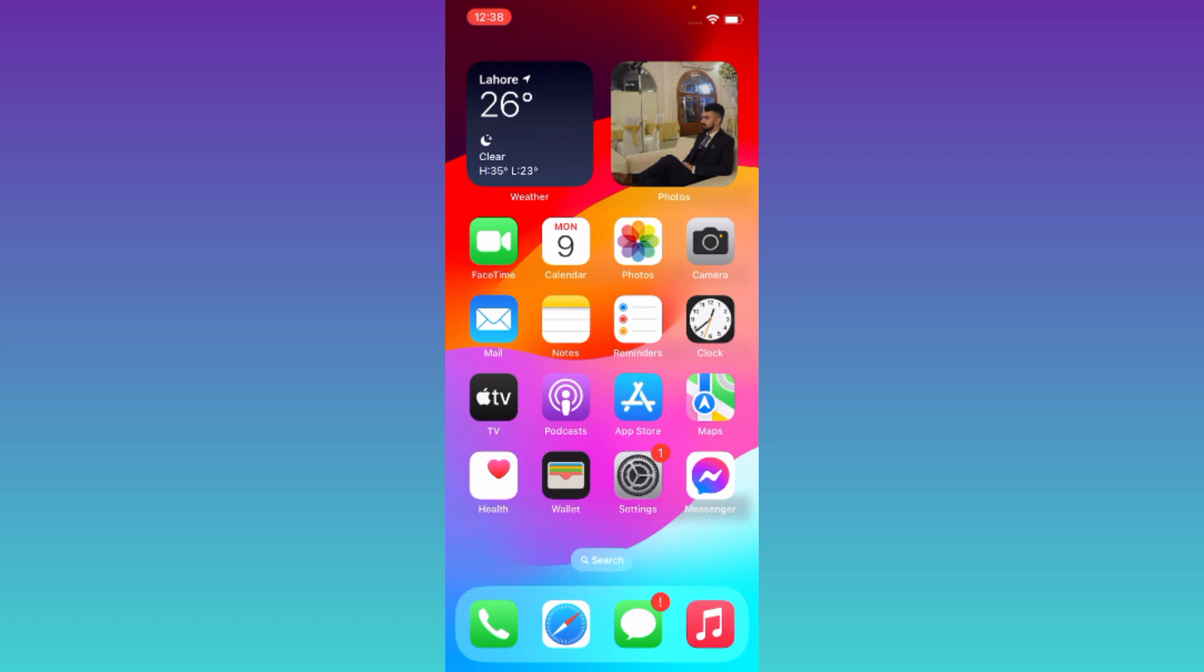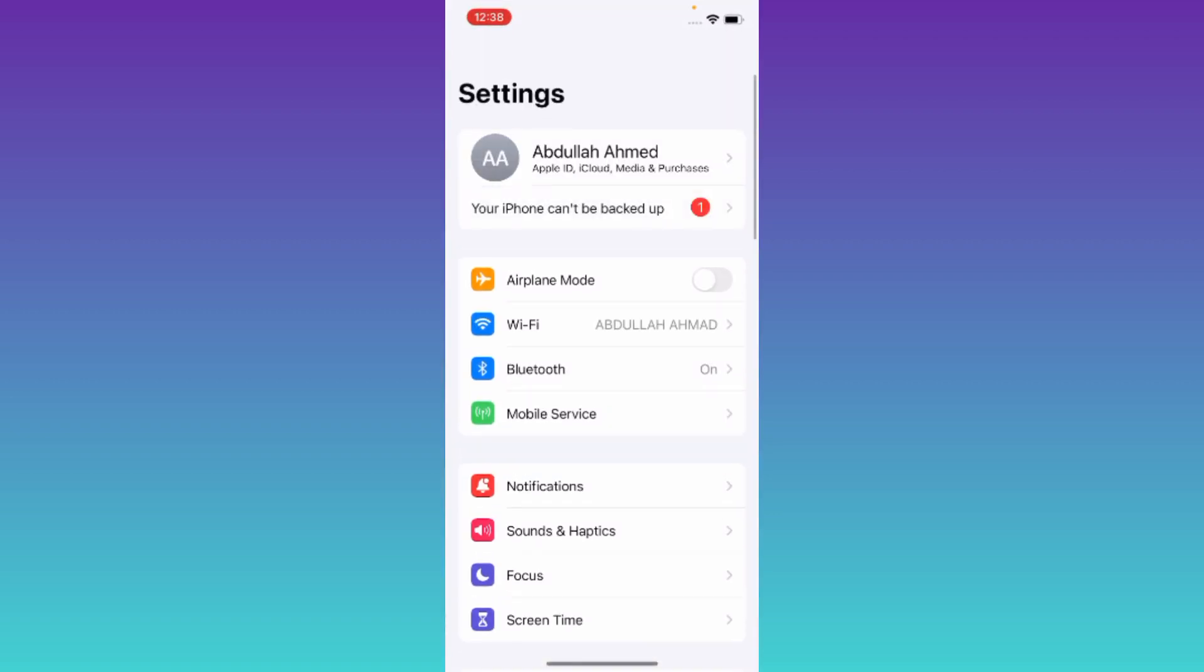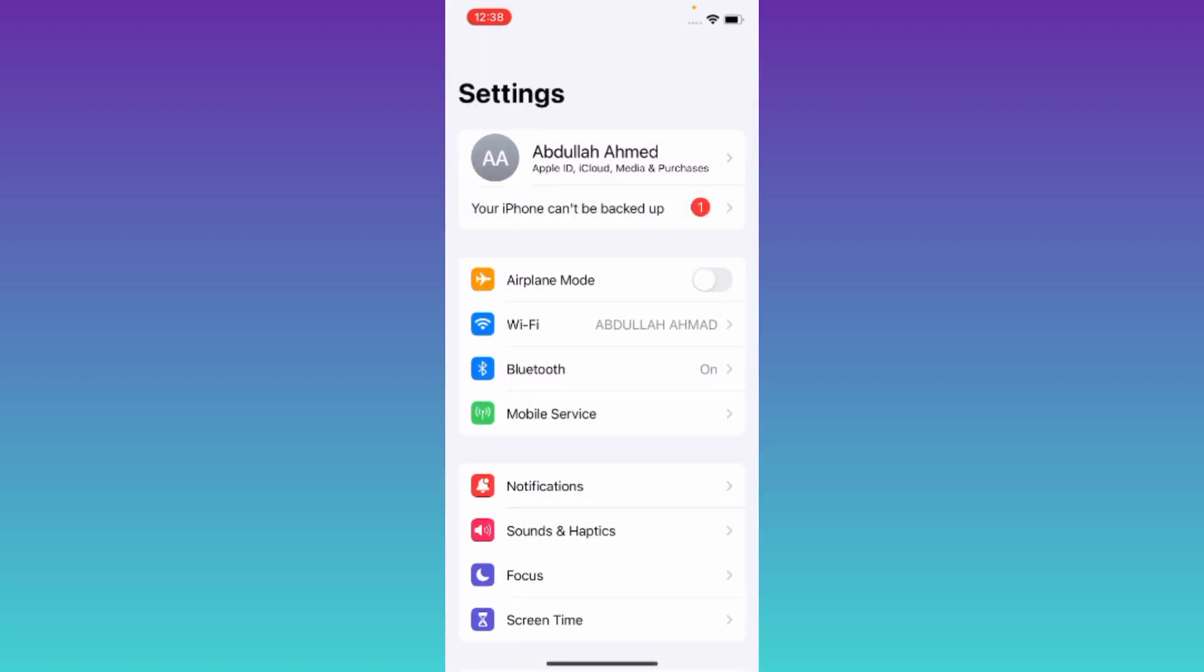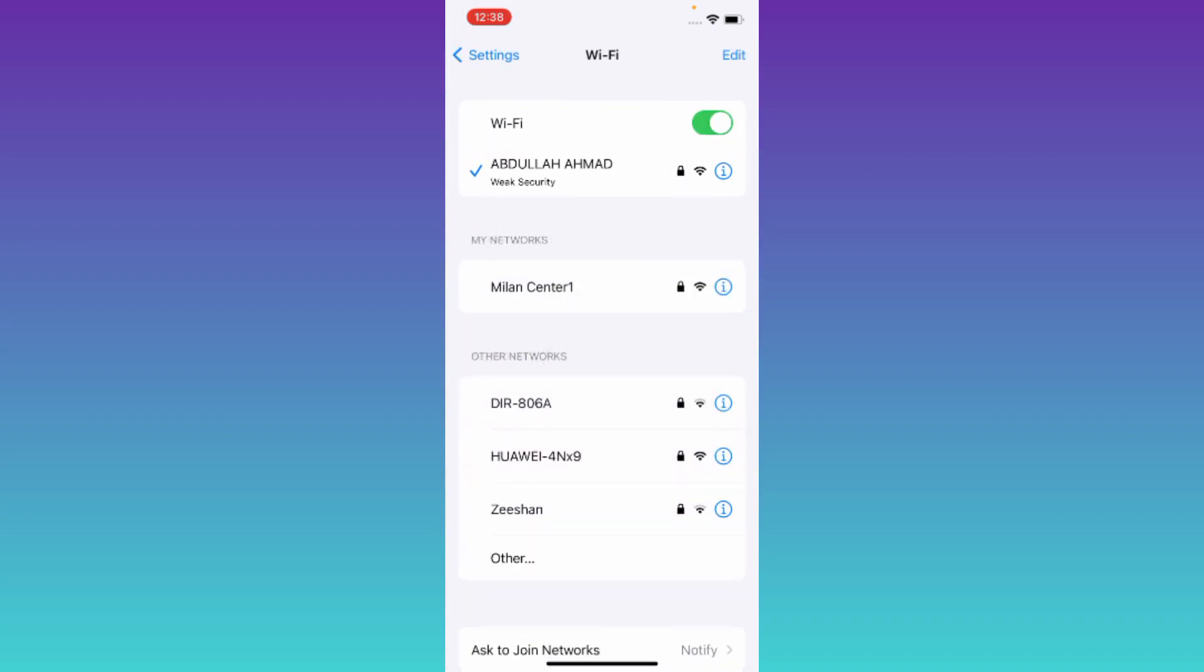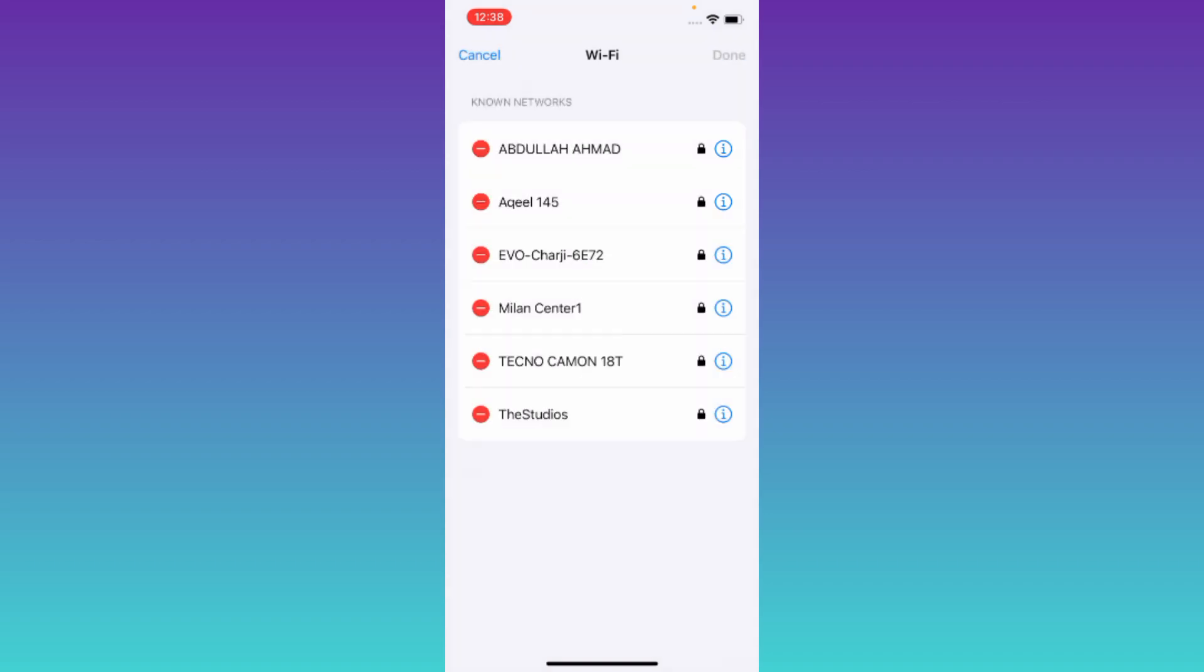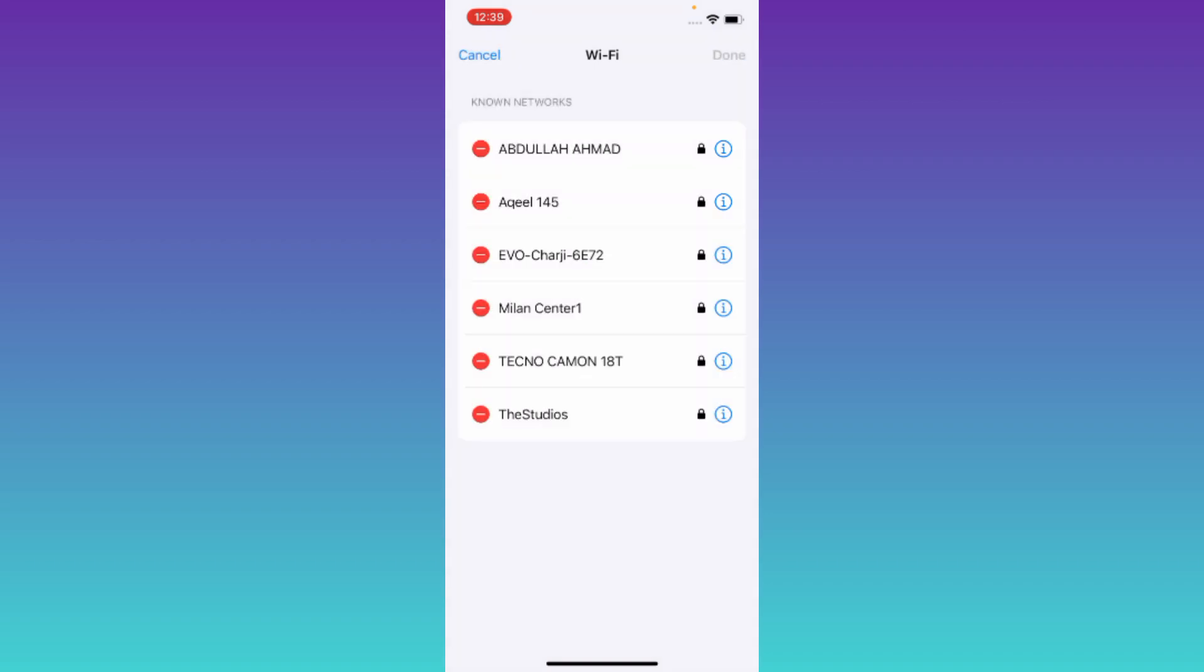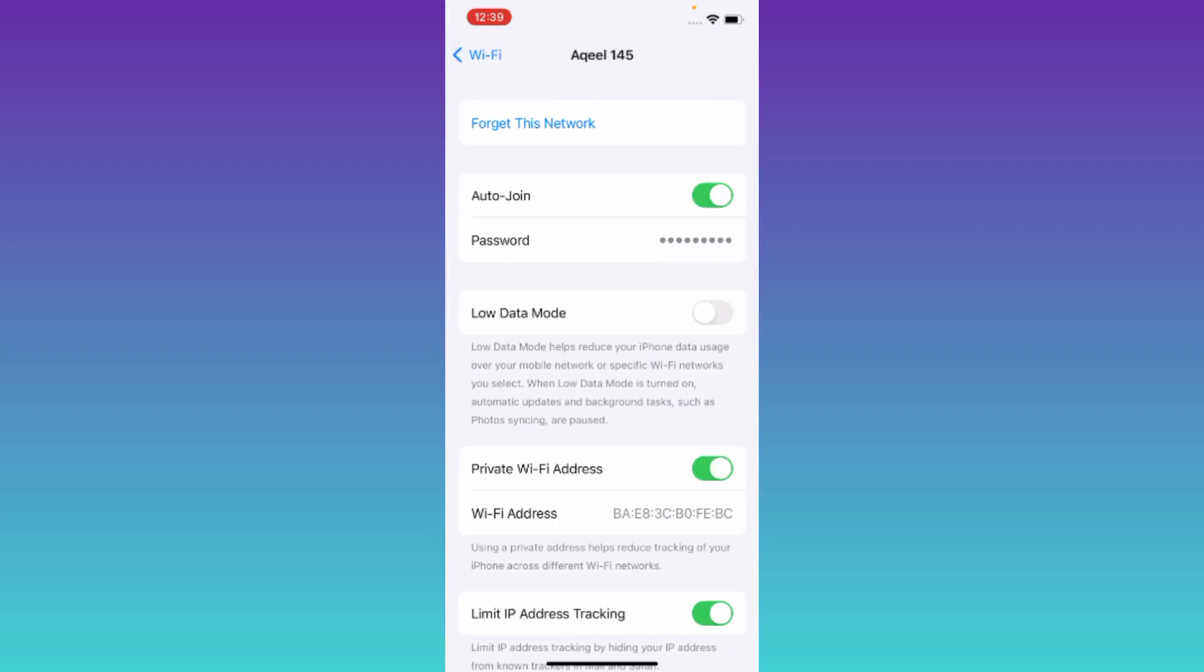In order to see the connected WiFi password on iOS 17, go to your phone Settings, then go to WiFi. At the top right corner, you'll see an Edit option - click on it. In front of the WiFi network you want to see the password for, click the info icon, then tap on Password. That's it!